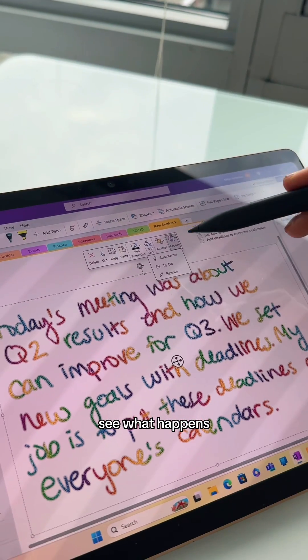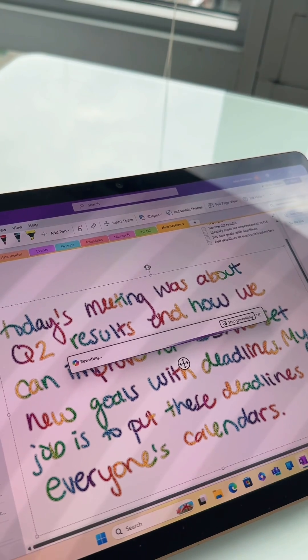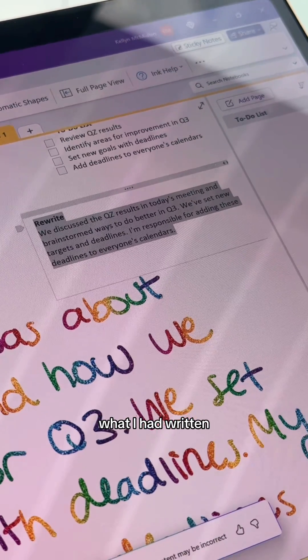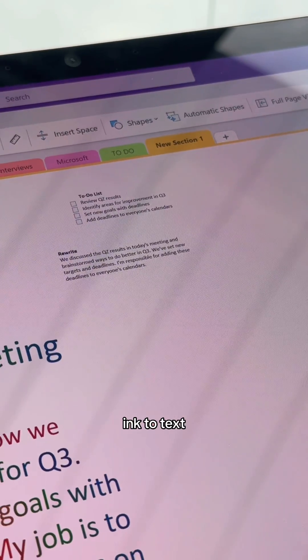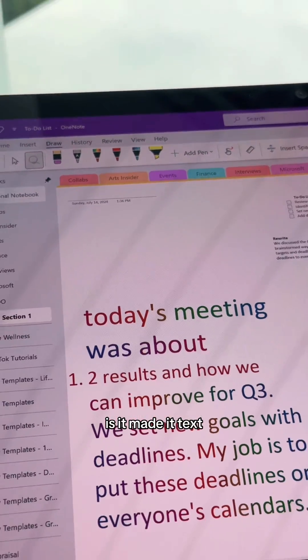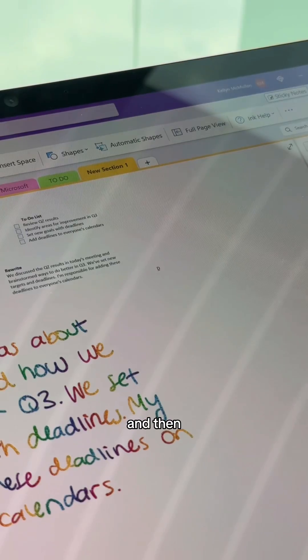See what happens when I click Rewrite — it just rewrote what I had written. And then, of course, you can do ink to text. What's really cool is it made it text, but it kept it a rainbow.